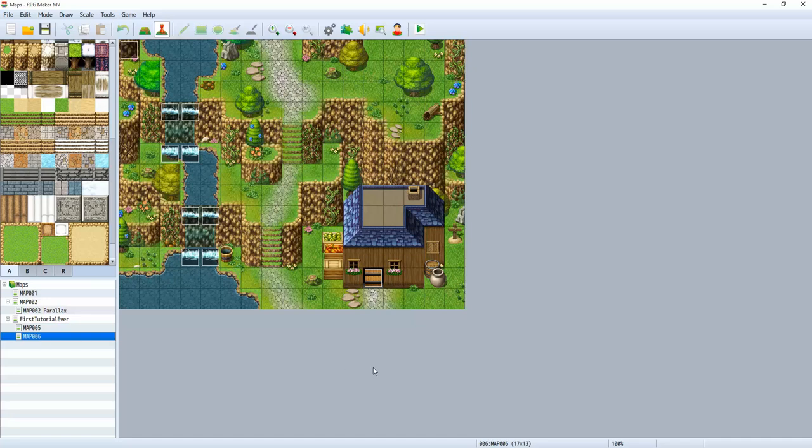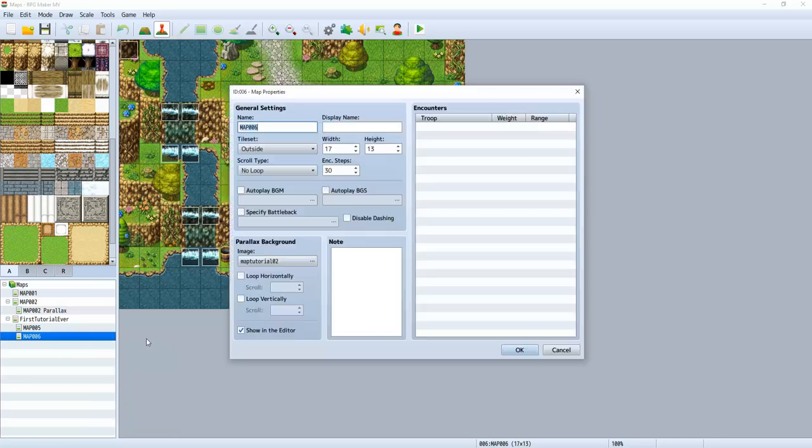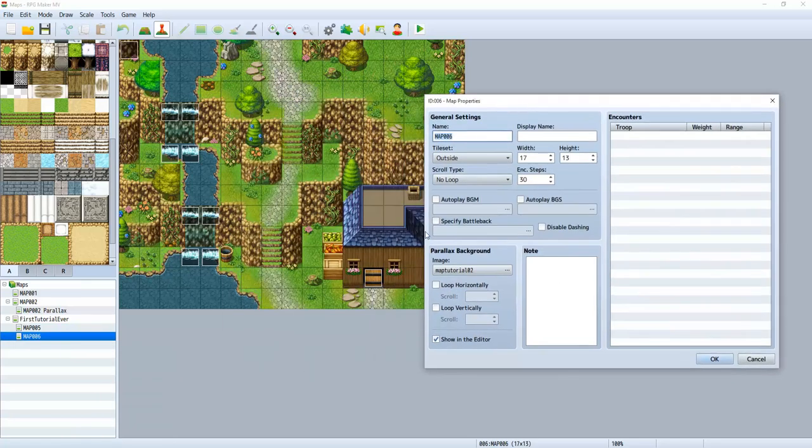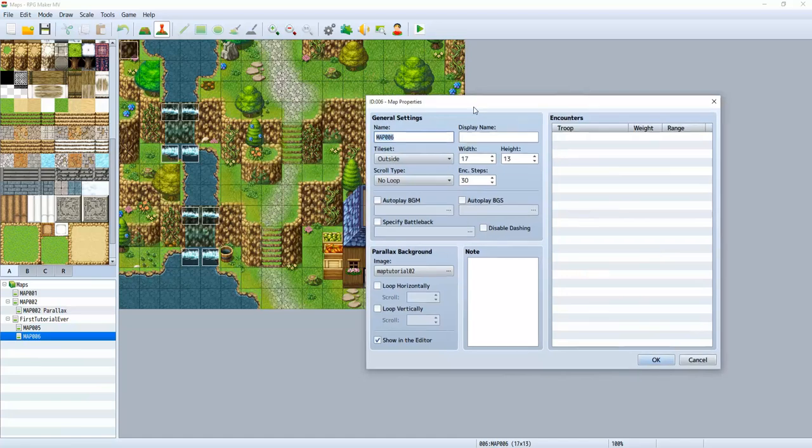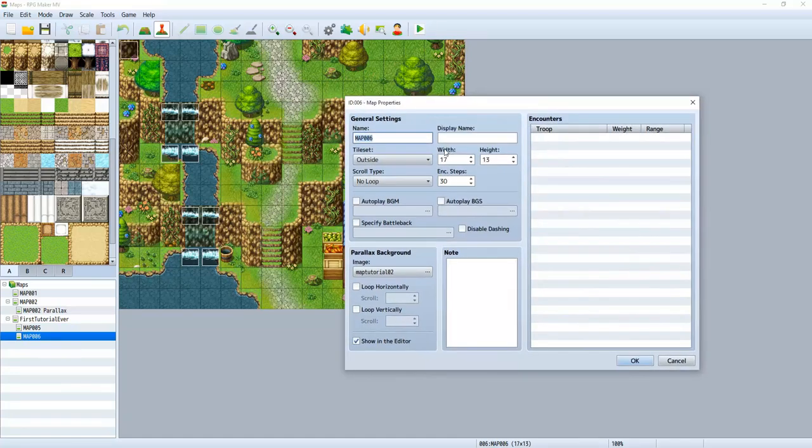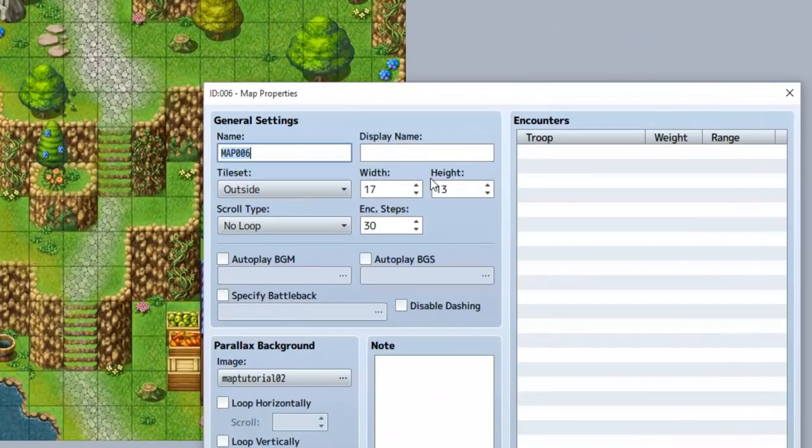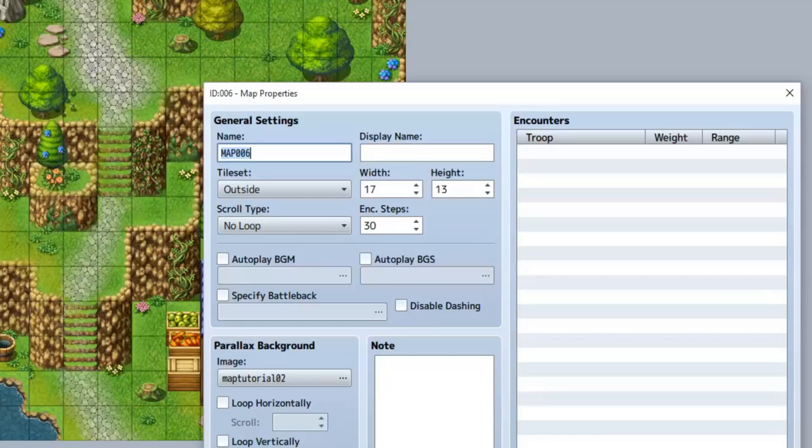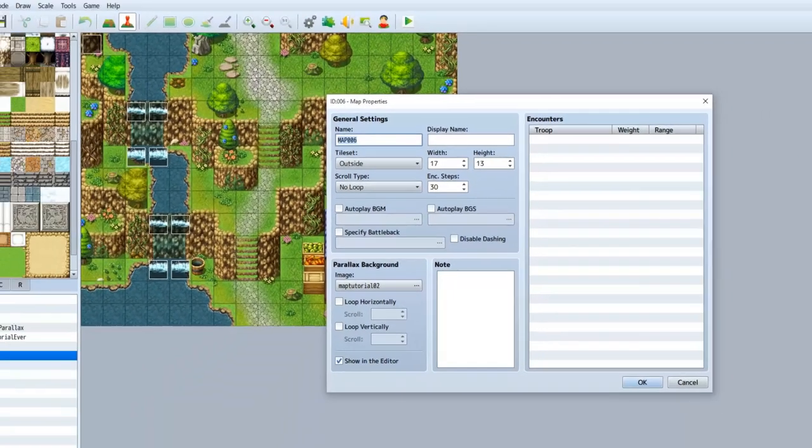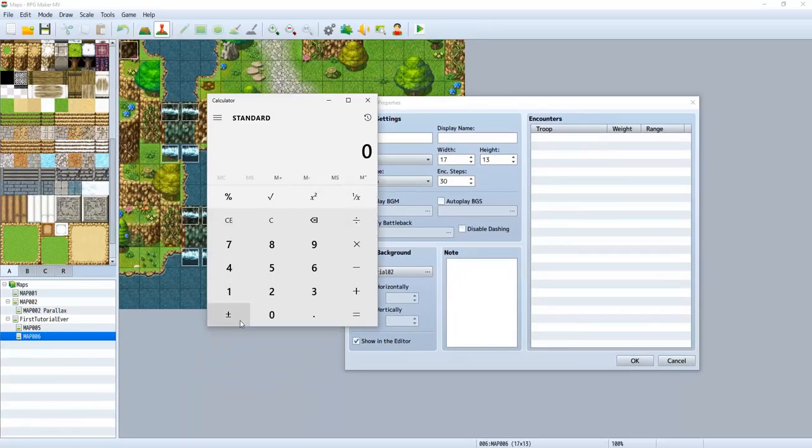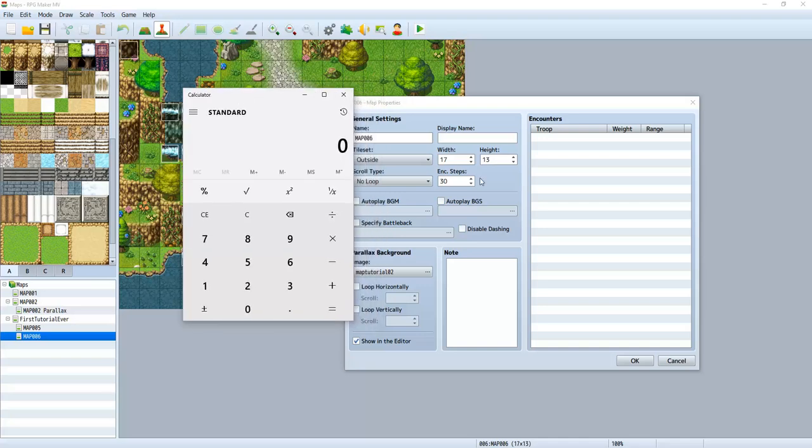So the first thing we're going to do is find the width and the height of our map, the map that we want the sunbeams in. And I'm going to go ahead and use the map that I made for my parallax tutorial, which was the default 17 by 13 resolution. So what we want to do is make a blank canvas with these dimensions. Go to your calculator, and you want to multiply both of these by 48. So 17 times 48 is 816.